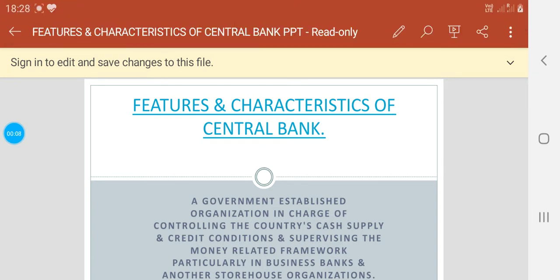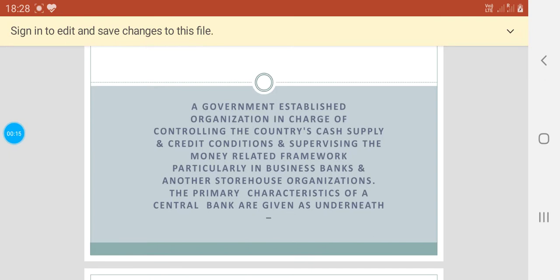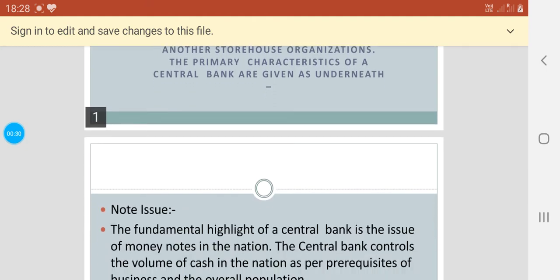We all know that RBI, that is Reserve Bank of India, is a central bank. A government established organization in charge of controlling the country's cash supply and credit conditions, which also supervises the monetary framework, particularly in business banks and other storehouse organizations. The primary characteristics of a central bank are as follows.